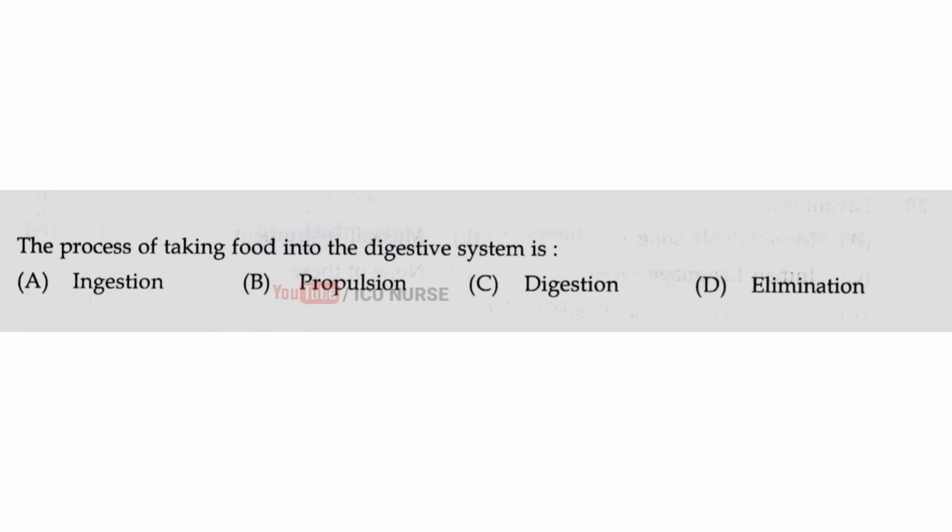The process of taking food into the digestive system is — the correct answer is A — ingestion.